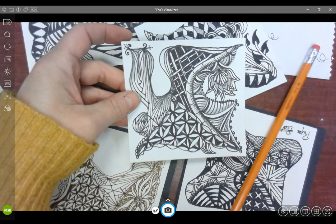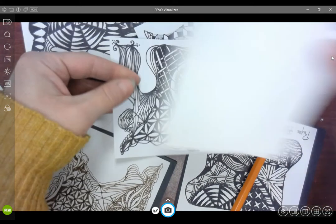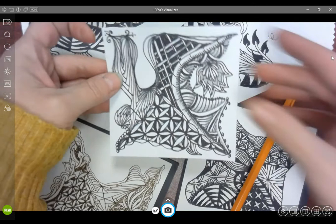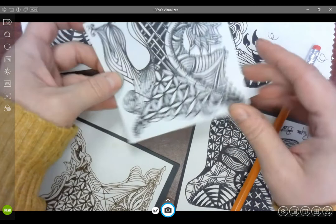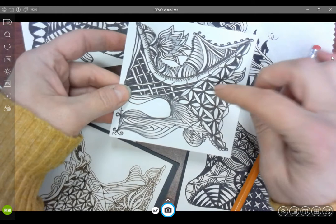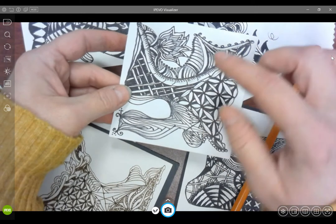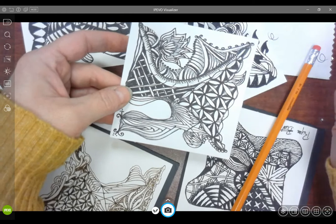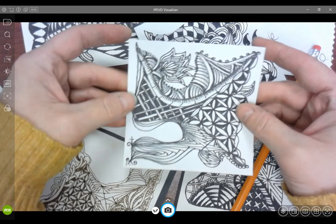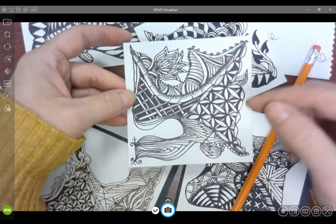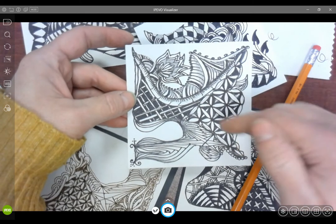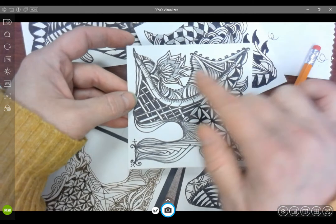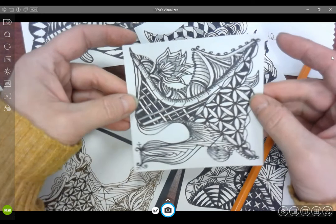A lot of times, original Zentangle drawings would be like a three-inch square. We're going to work on a four-inch square in ink, where you create a shape, and then you fill that shape with different tangle patterns. The idea is you get to be creative in that you have to fit your tangle patterns into the different spaces that you've made.